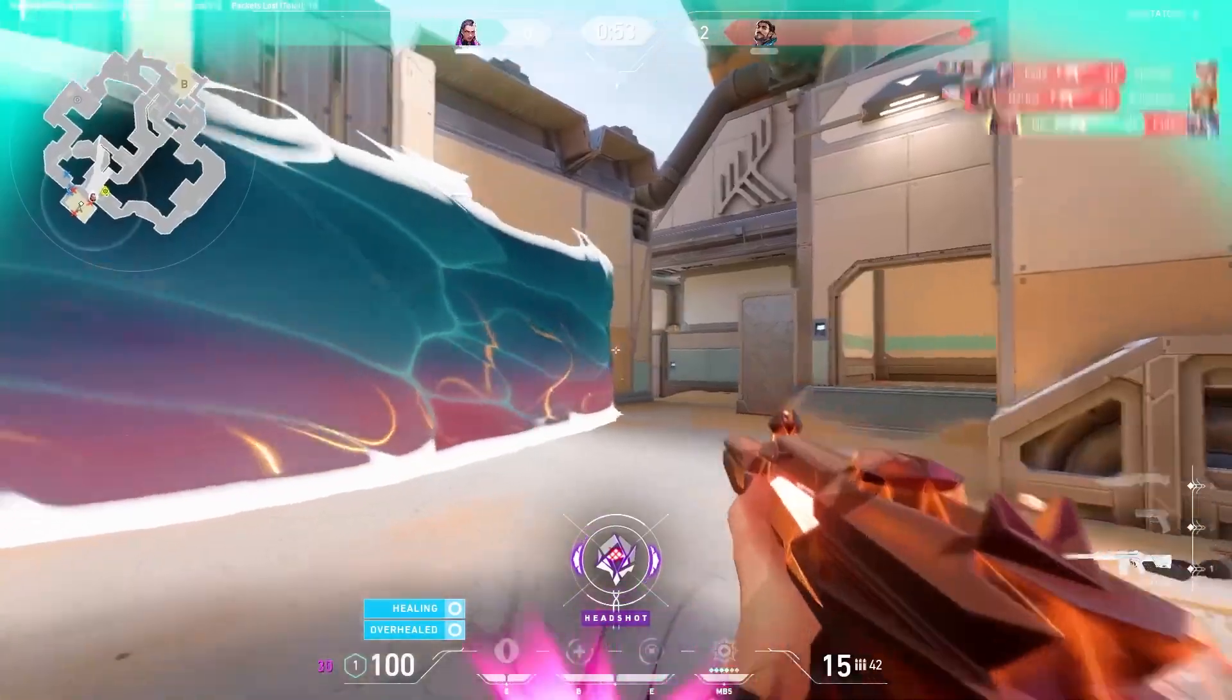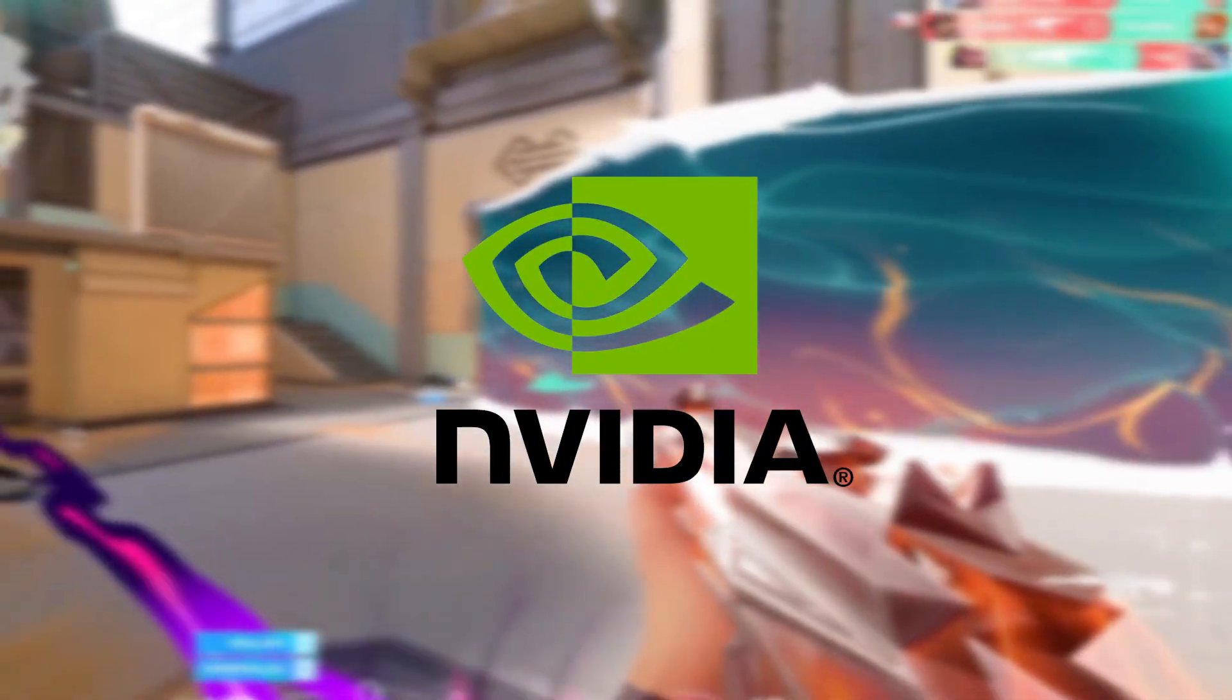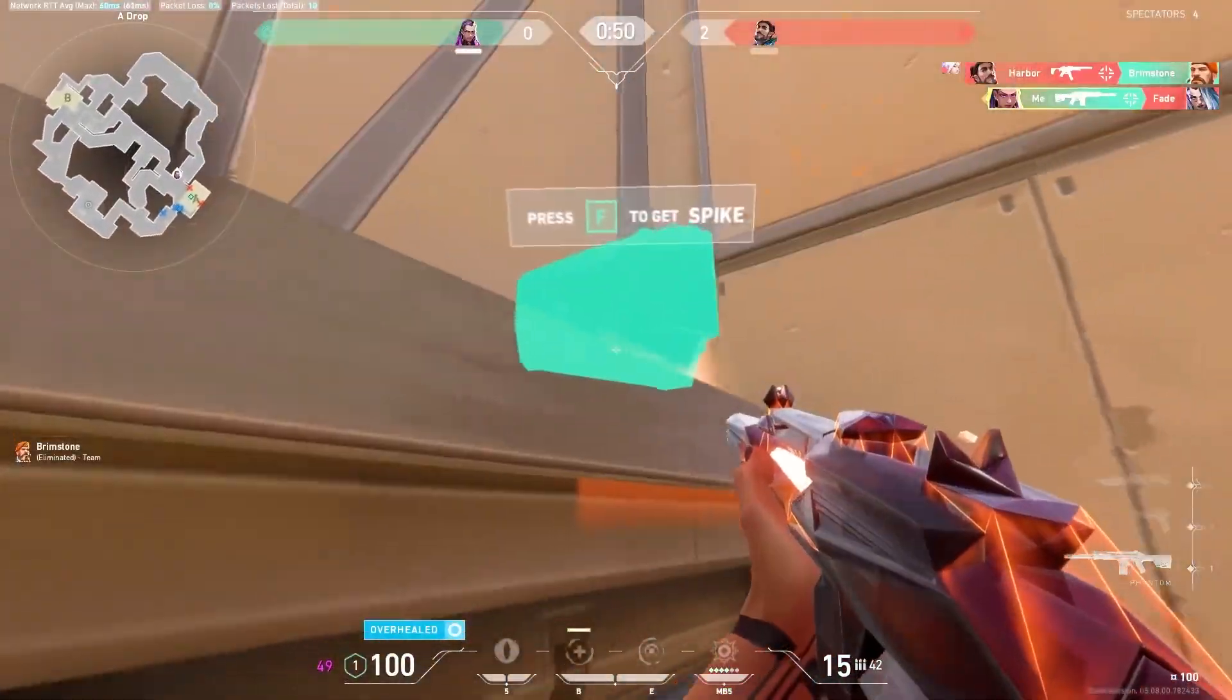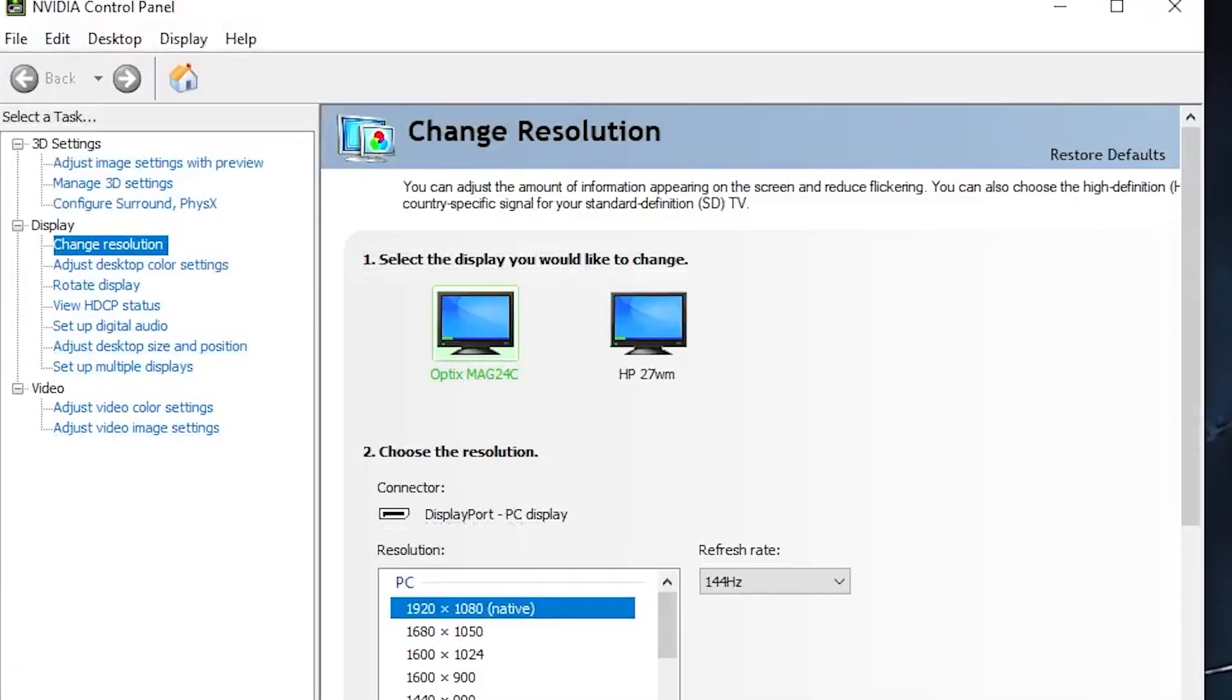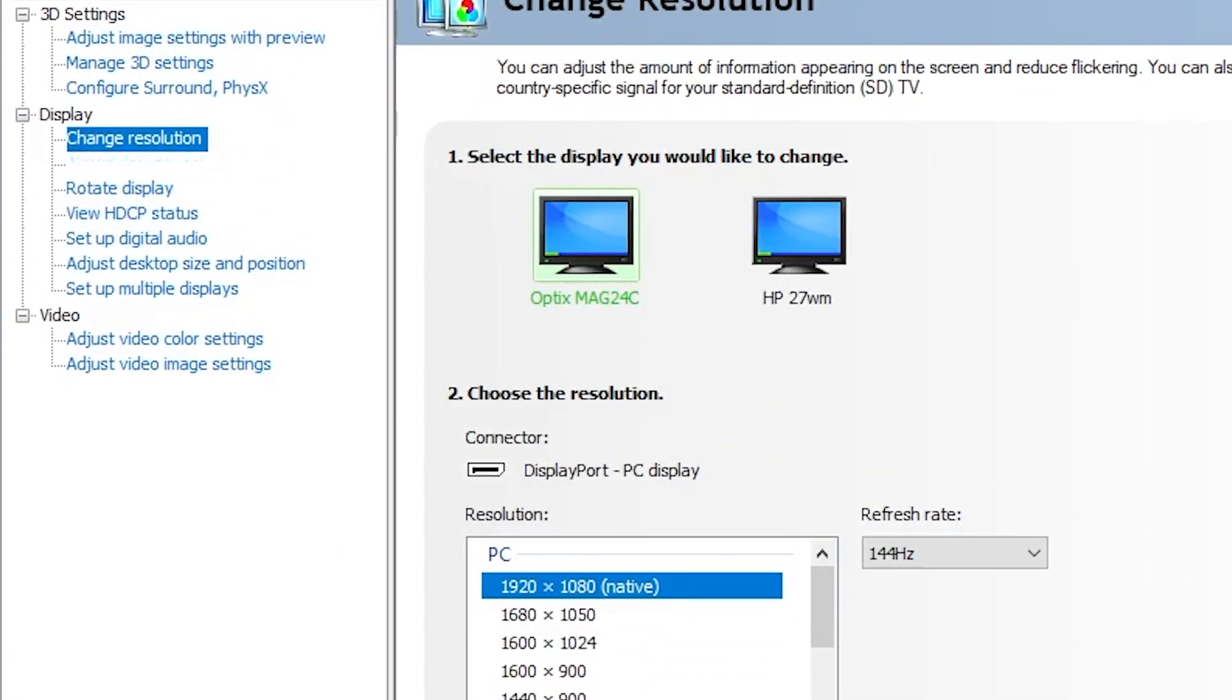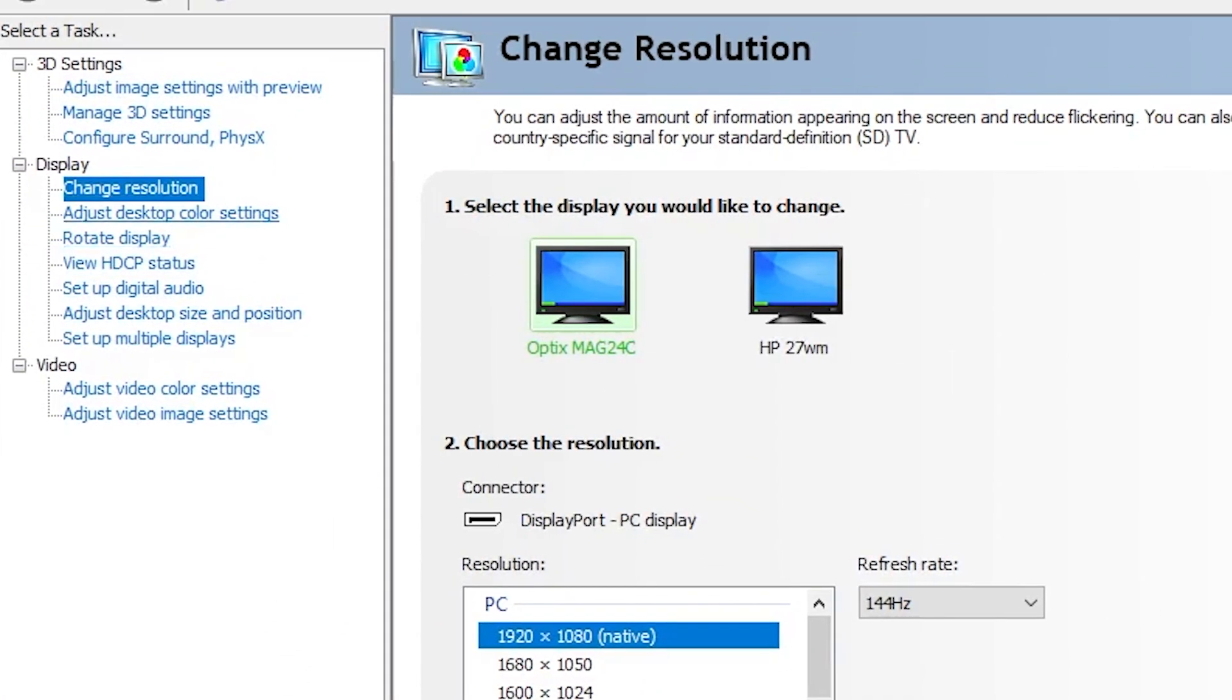These settings will be working for Nvidia users, Intel users, and any laptop users. For the first step, you want to head over and open your Nvidia control panel, then head over to the adjust color settings.